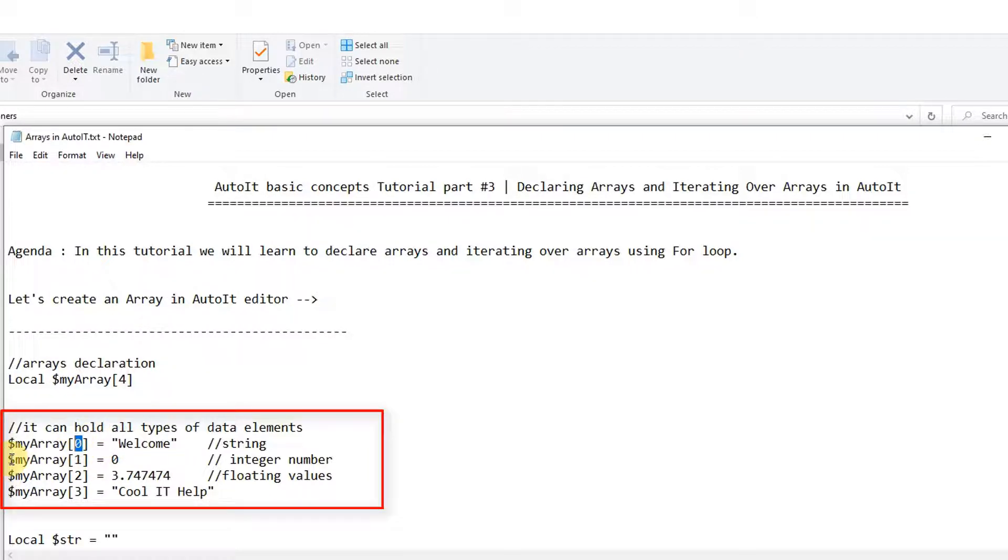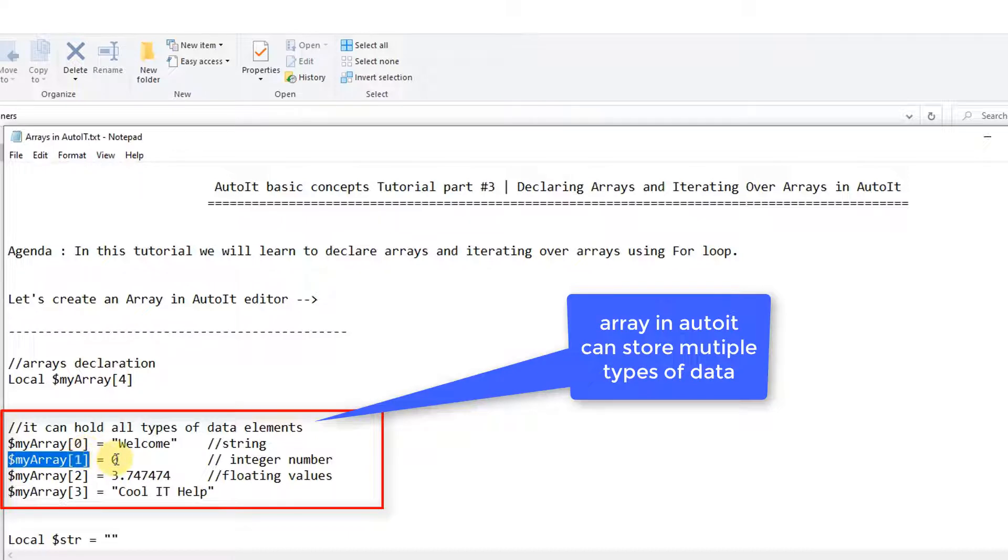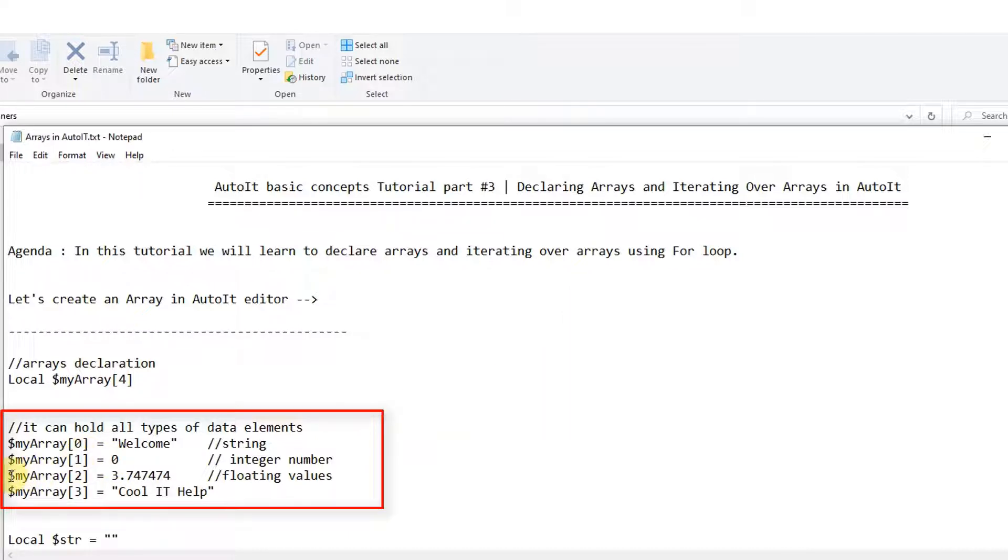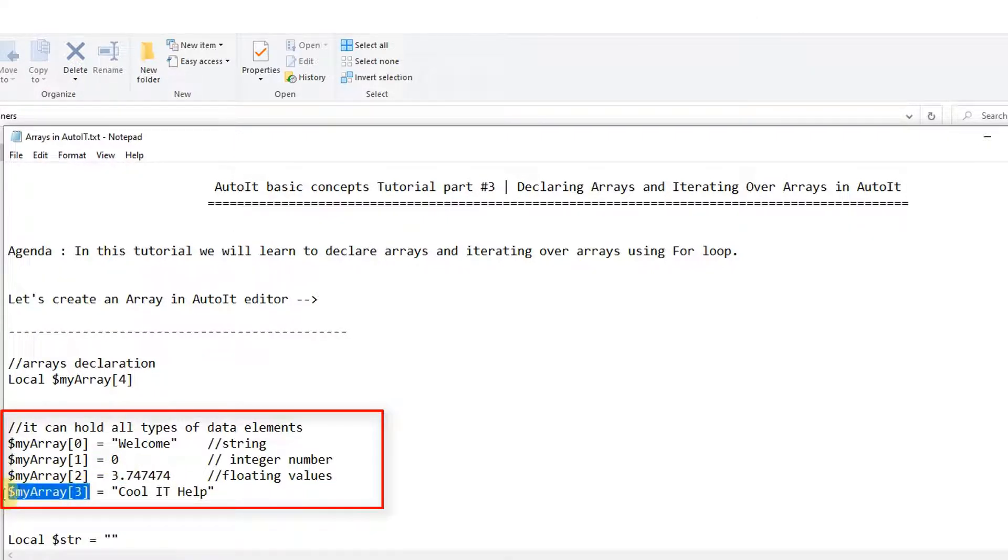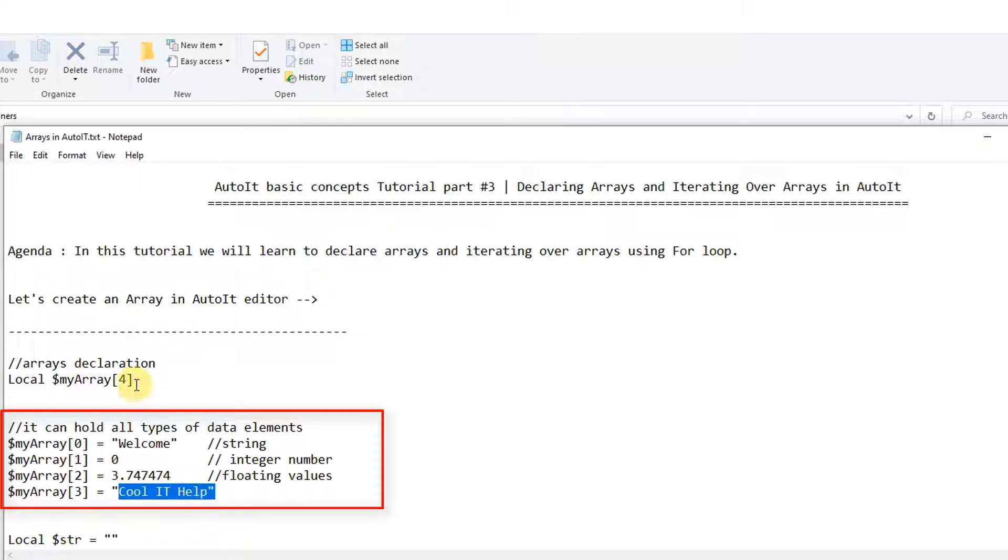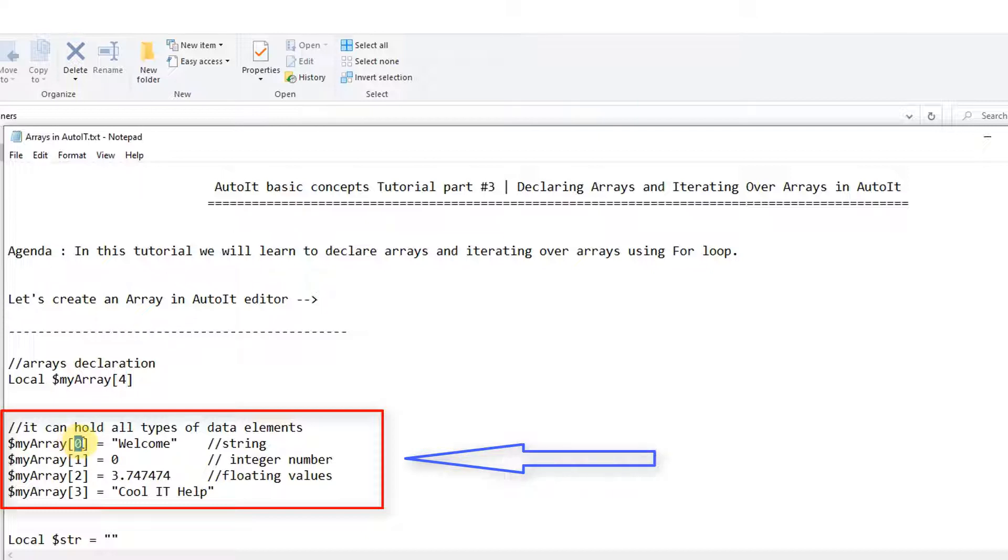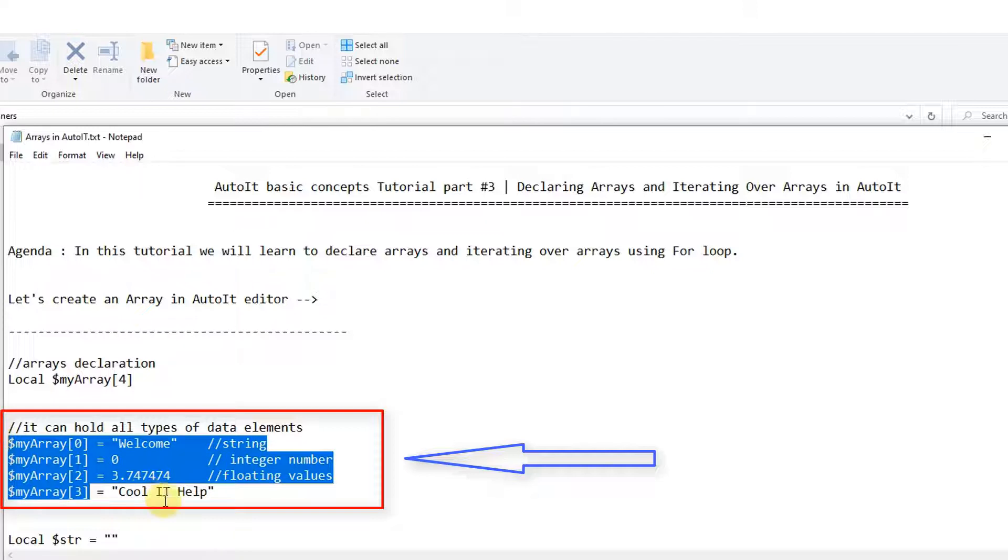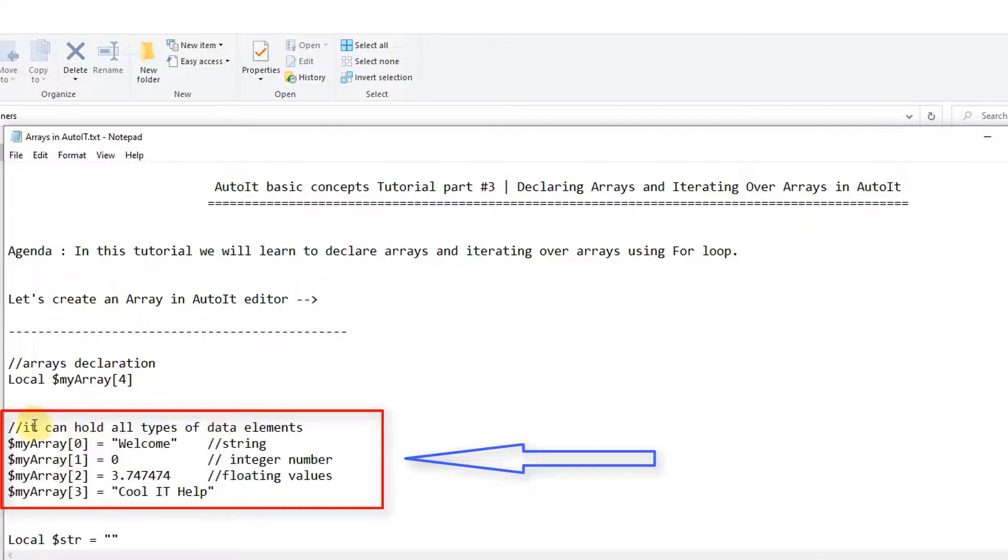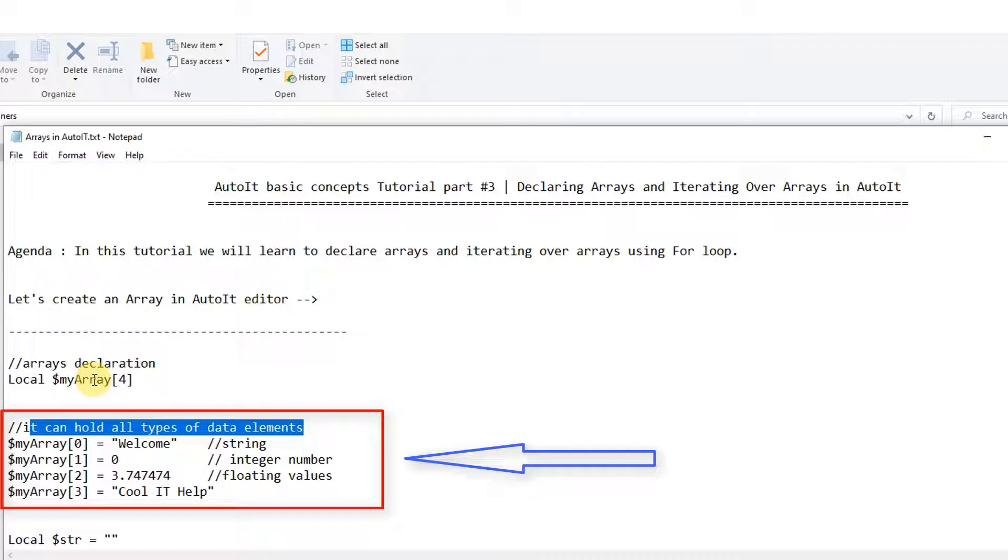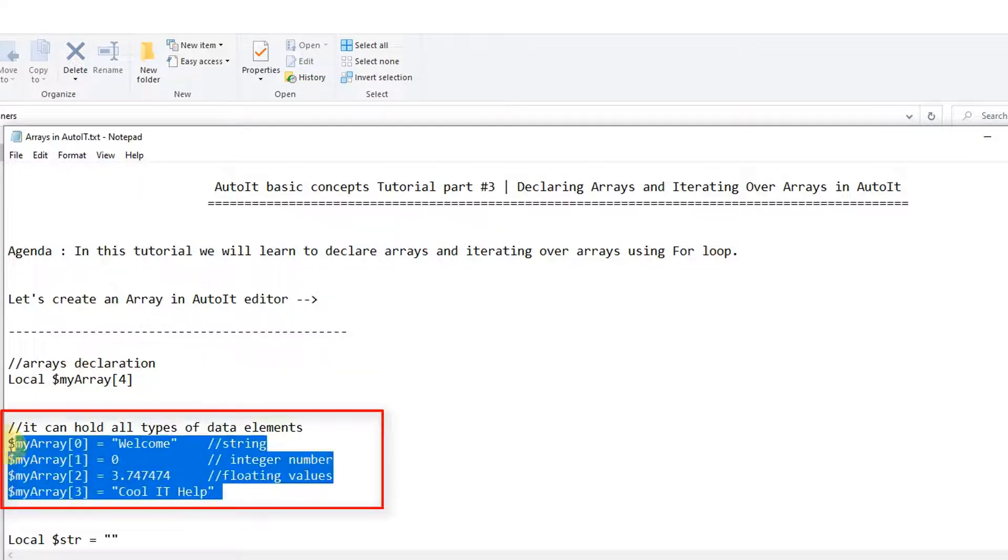First I want to tell you, here we don't need to specify the data type of this array. We are simply going to store different types of data types here in the array as elements. You can see at index 0 we have stored this string, at the next one we have stored the integer number, at index 2 we have stored the float values. So you can see this array can hold different types of data types.